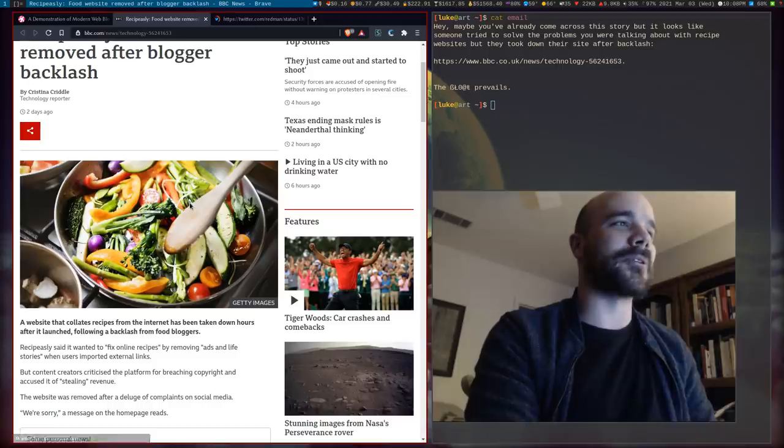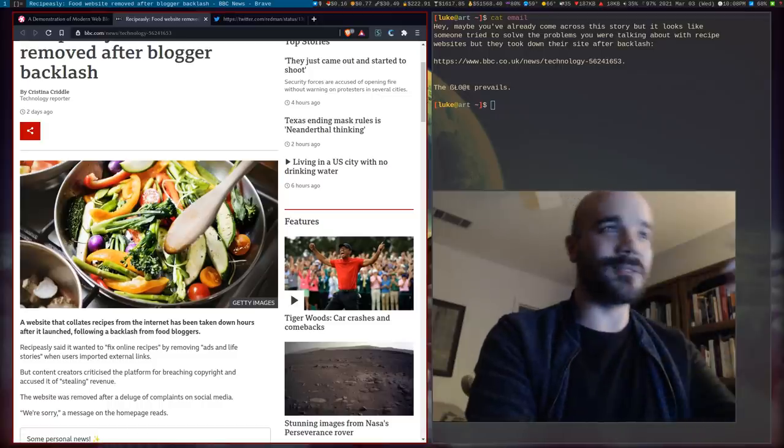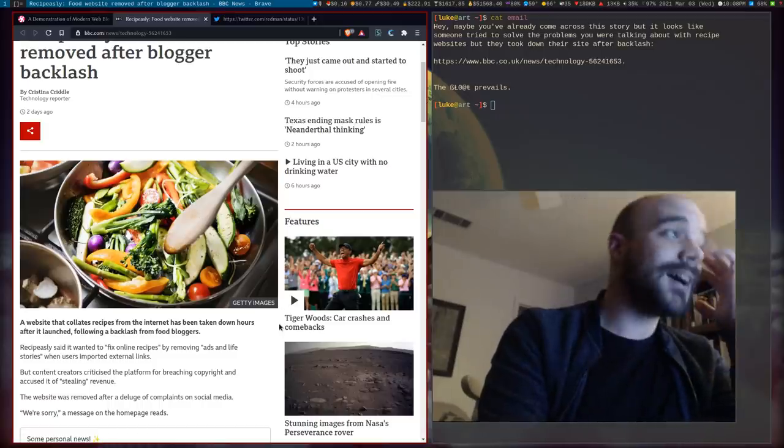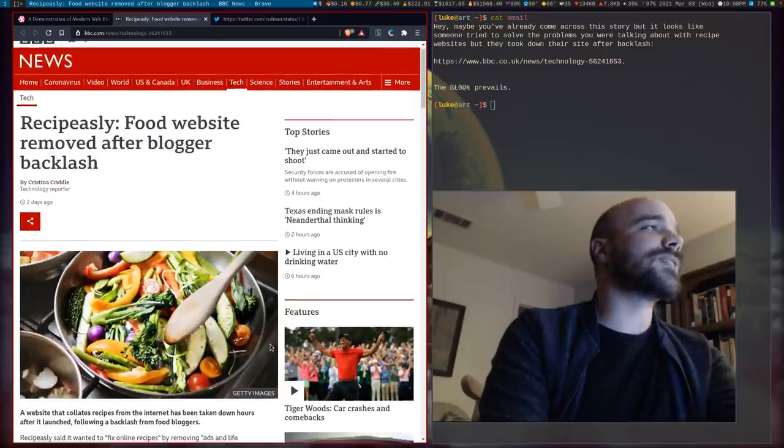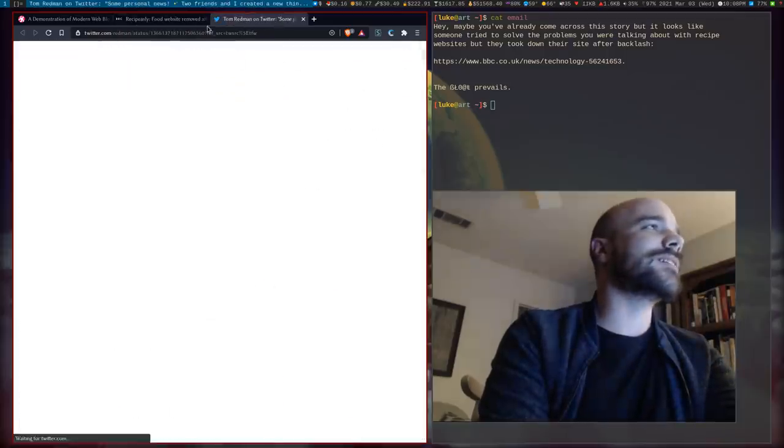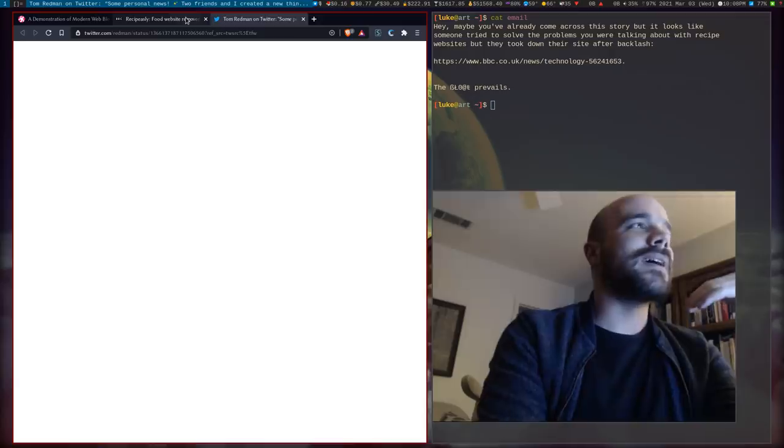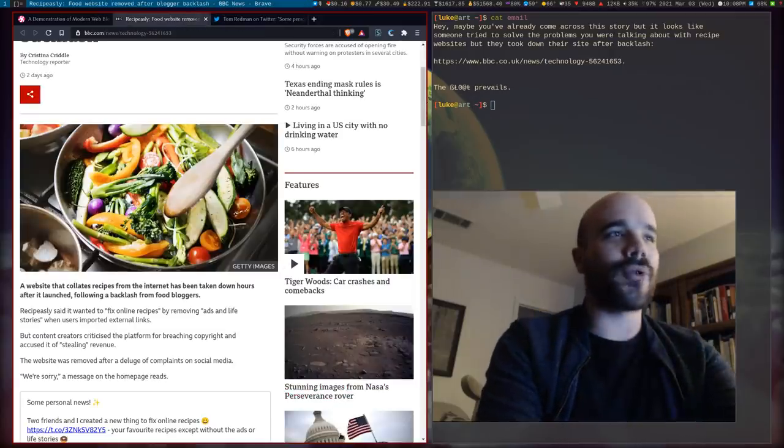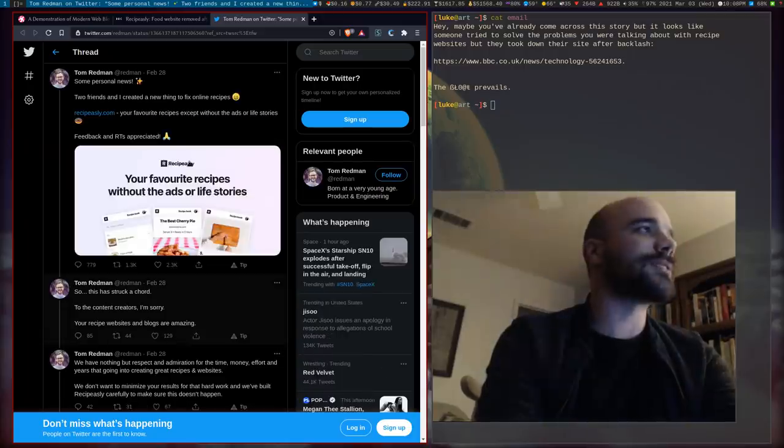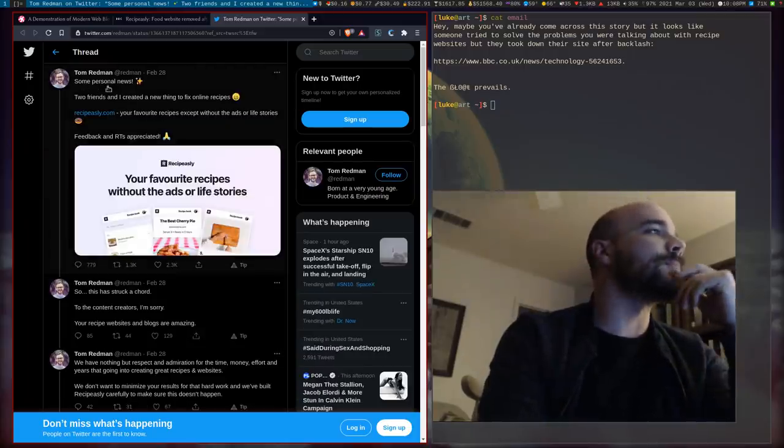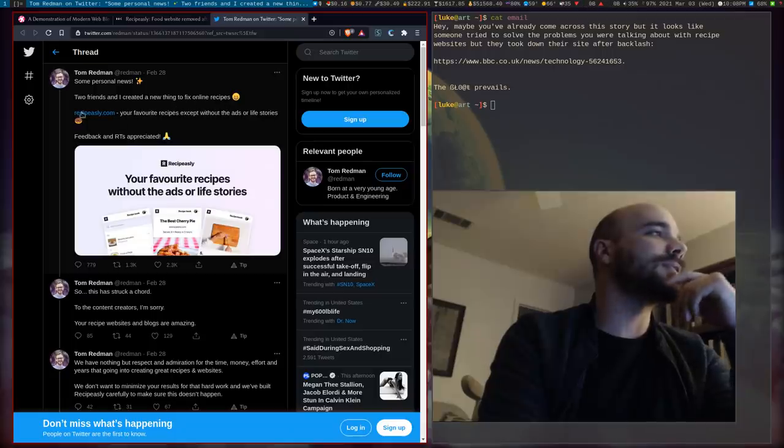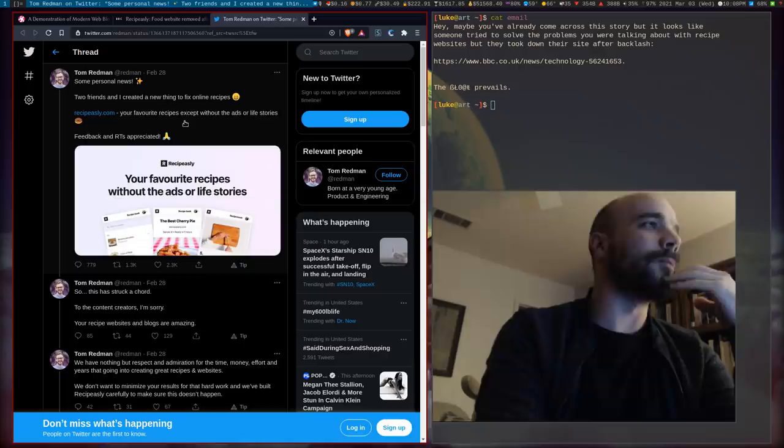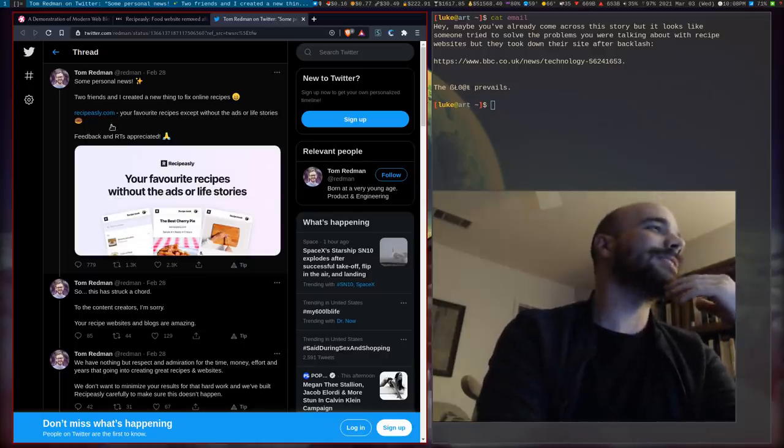I would say we need to make our own news site, but honestly, there's no reason that a news site even needs to exist. So what this article says is basically there's this guy who posted on Twitter, hey, I'm going to make a recipe site without trash. Like you can see the recipes you want. Some personal news, two friends and I created a new thing to fix online recipes. Recipesly, your favorite recipes, except for without the ads or life stories.